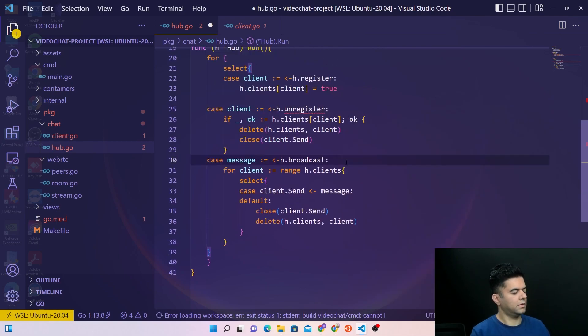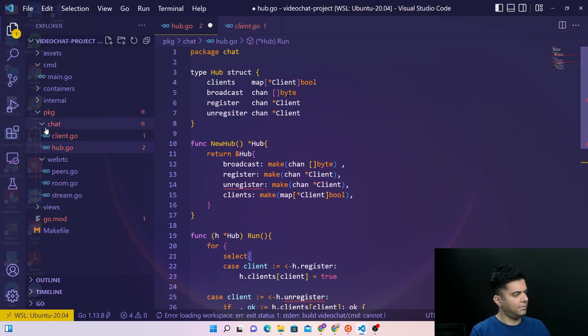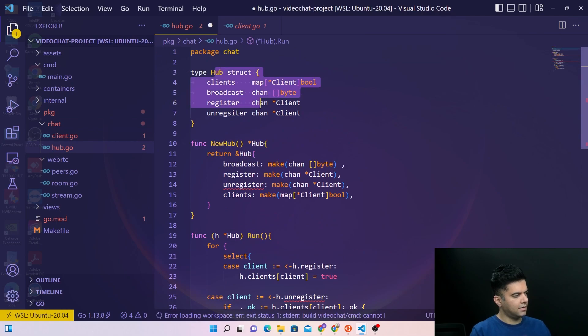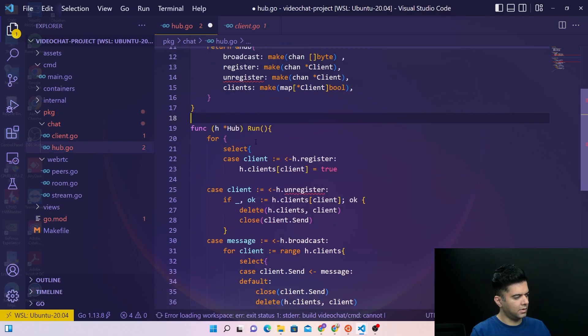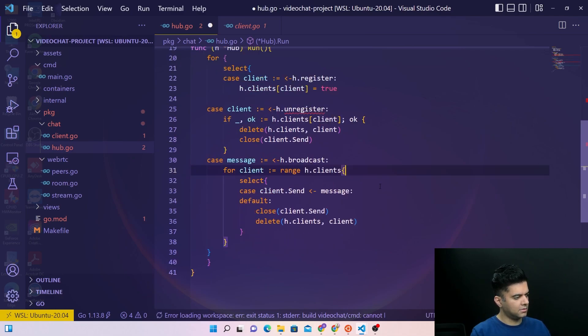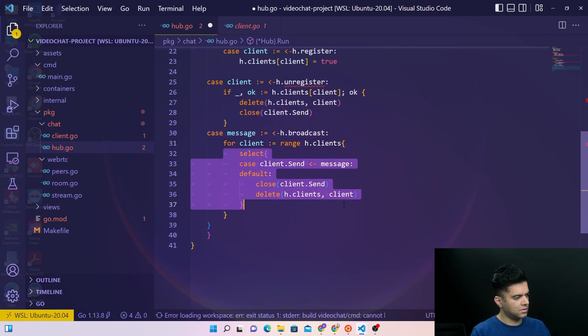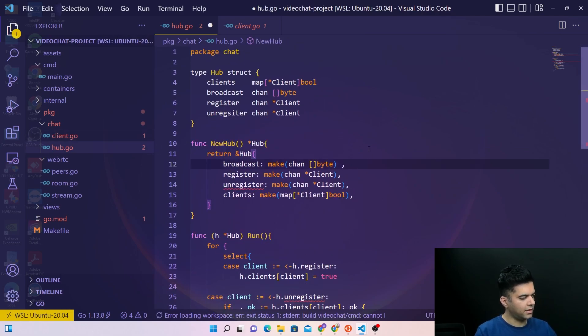Okay, so now our hub file is complete. Created a hub struct, created a new hub function which helps us to create a new hub - it returns a new hub. And a run function takes in the hub and checks for registering, unregistering, and broadcasting. So all of those situations have been handled and now we can go ahead and start working on the client.go file.